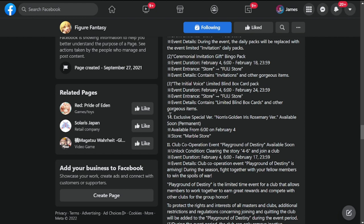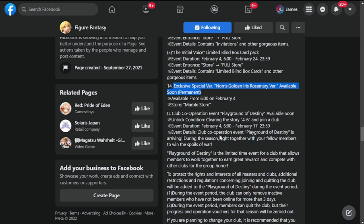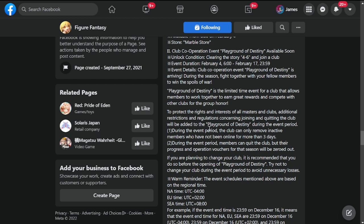Additional packs to the store for those who want to purchase: ceremonial invitation gift, bingo pack, initial voice limited blind box card pack. You have exclusive version Norris Golden Iris Rosemary Version. Apparently Norris is going to have a new skin as well. This is going to be available also on February 4th in the store marble store.